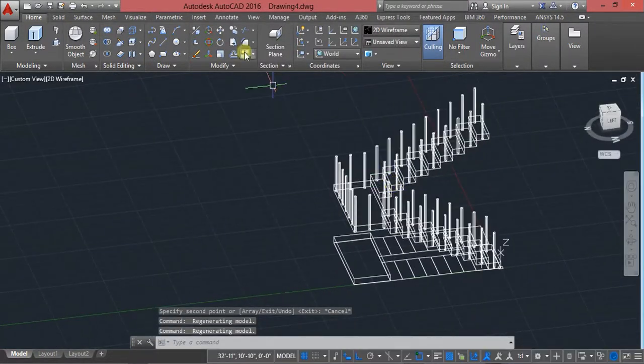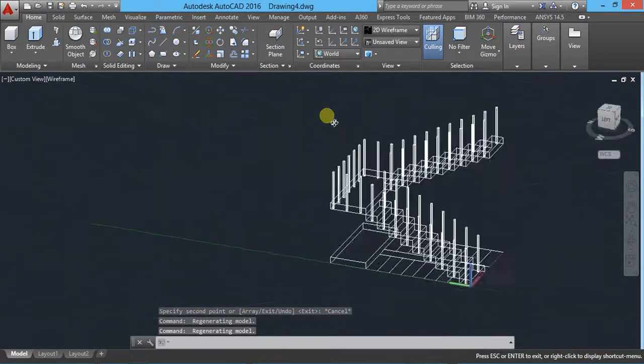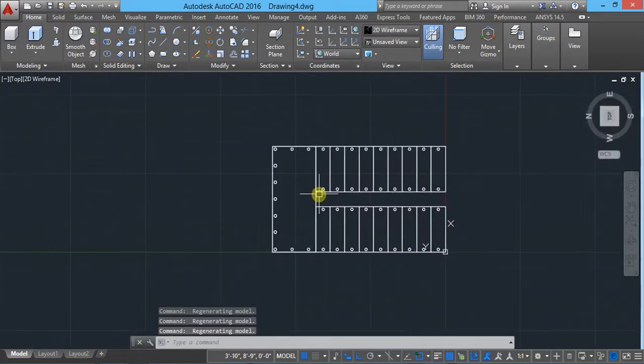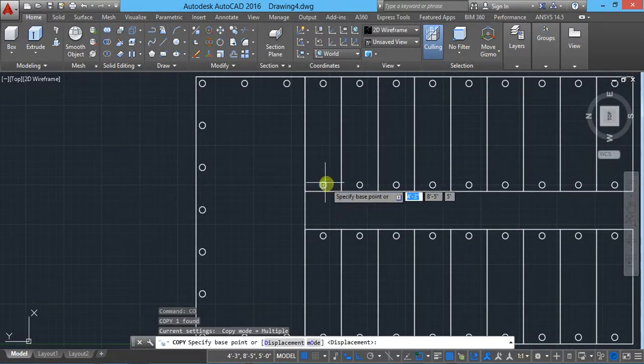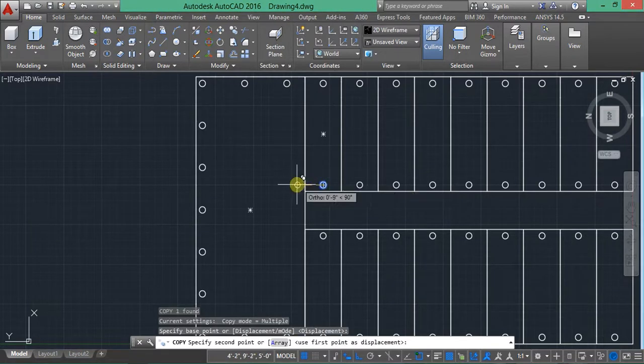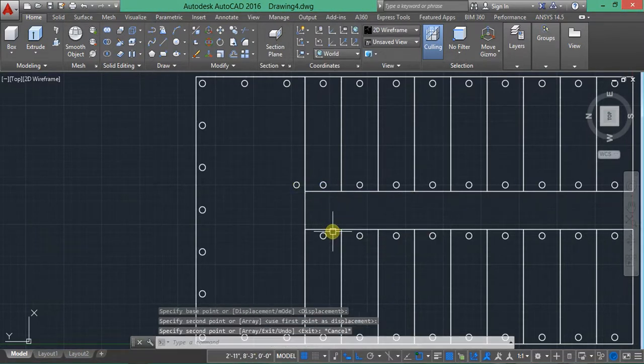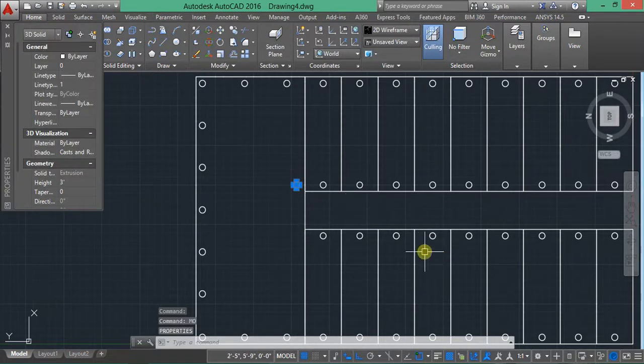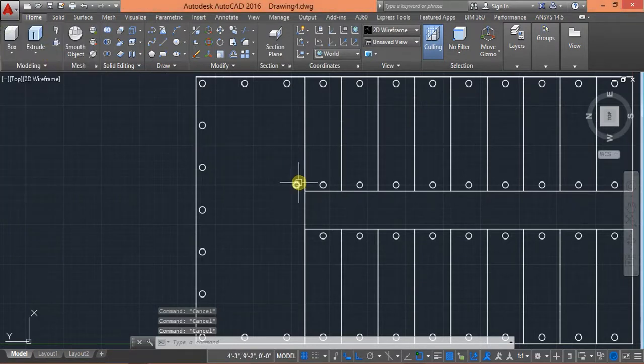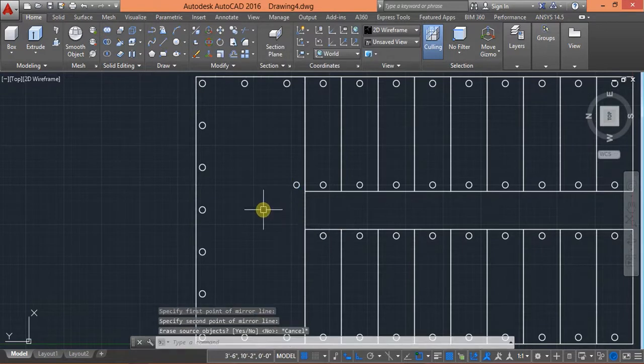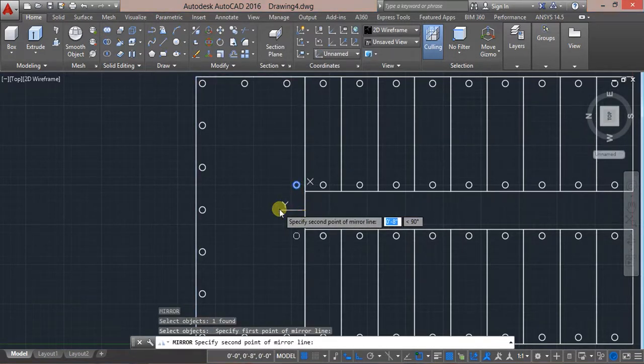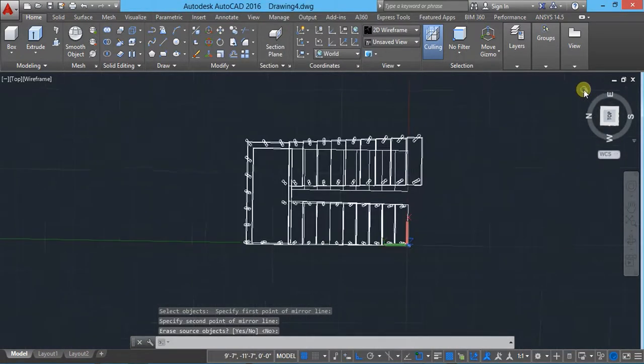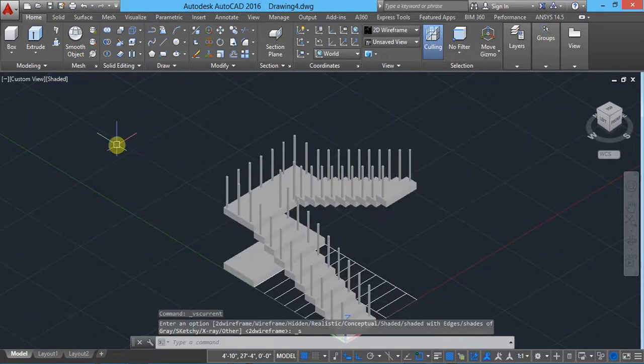Then I have to create one spline. So there is one, oh sorry, sorry. First I have to take here one more thing, so select and use copy here to pick here only. Again use mirror, MI. Select MI for mirror here, okay.